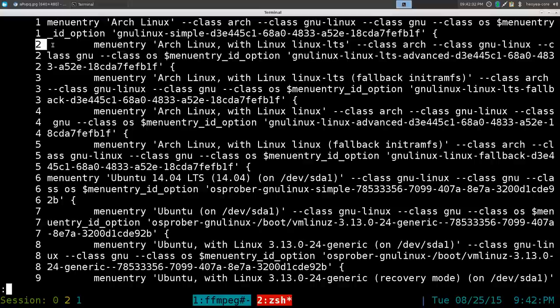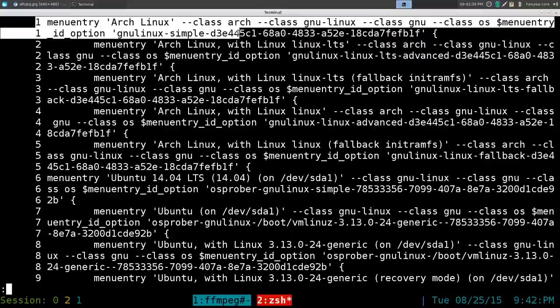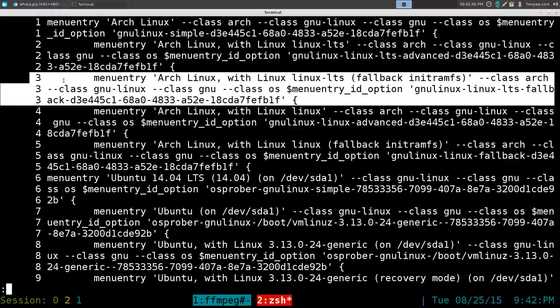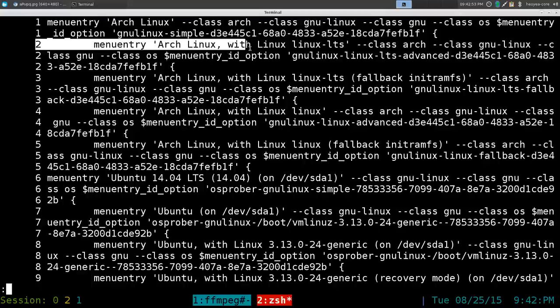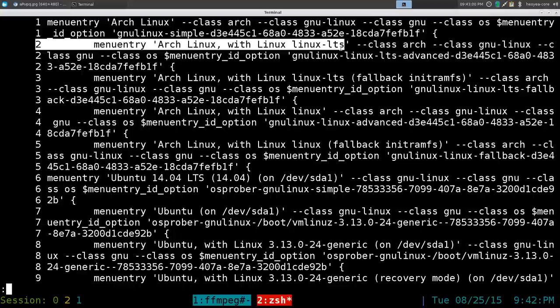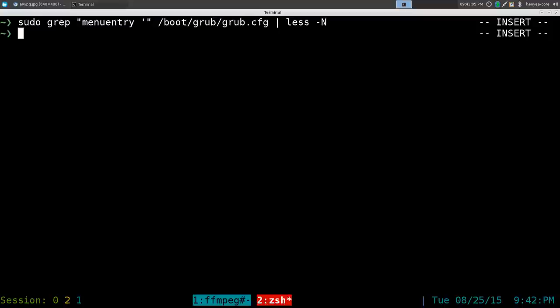Basically if it says two here, you want to minus one, so this one is actually one. This one is actually zero and that's our default. So zero, one, two—you get the idea, just minus one for whatever you see on the side. For me this is the kernel I want to use, so this is two, which is actually one when we enter it into our GRUB configuration. Hit Q to exit.